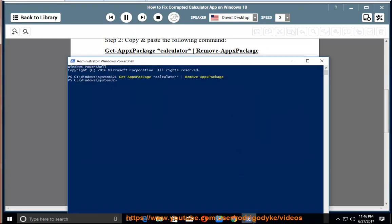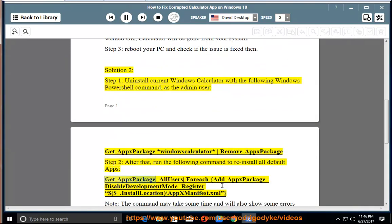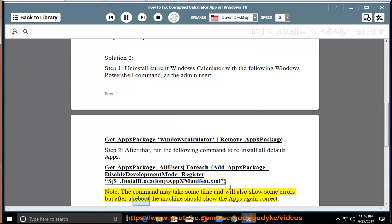Step 2: After that, run the following command to reinstall all default apps: Get-AppxPackage -AllUsers | ForEach { Add-AppxPackage -DisableDevelopmentMode -Register "$($_.InstallLocation)\AppxManifest.xml" }. Note: the command may take some time and will also show some errors, but after a reboot the machine should show the apps again correctly.